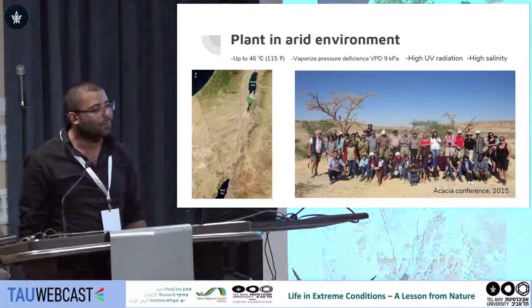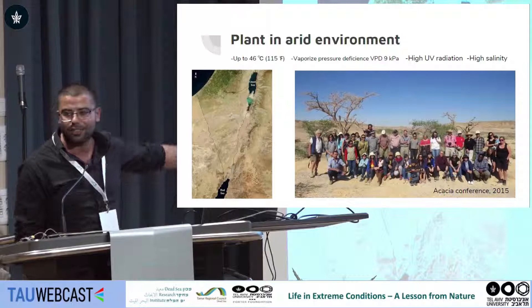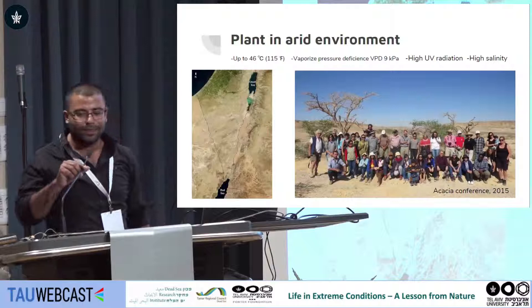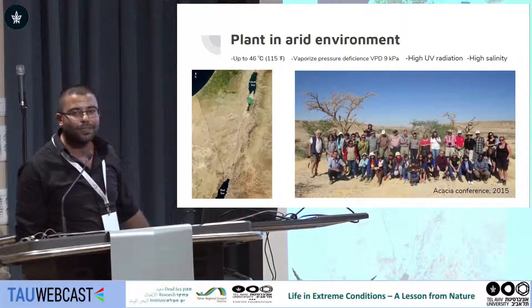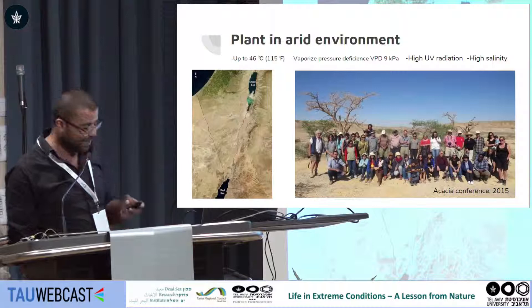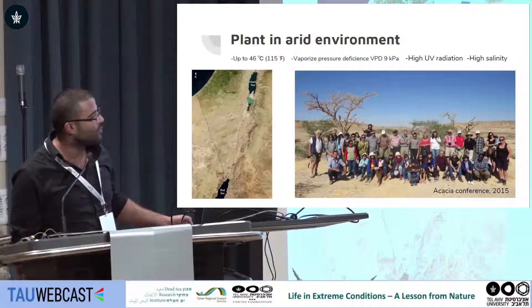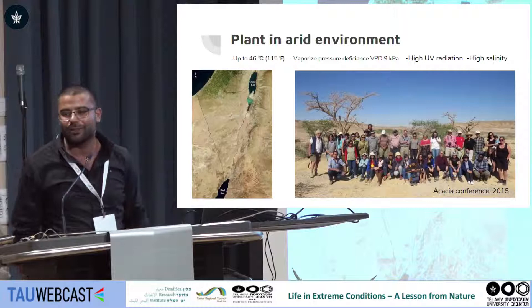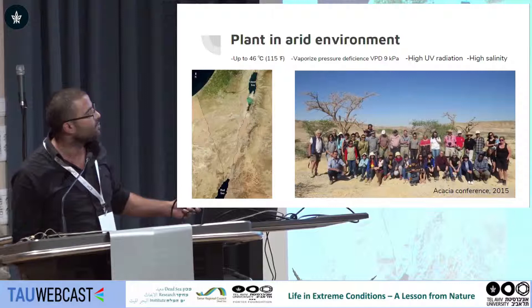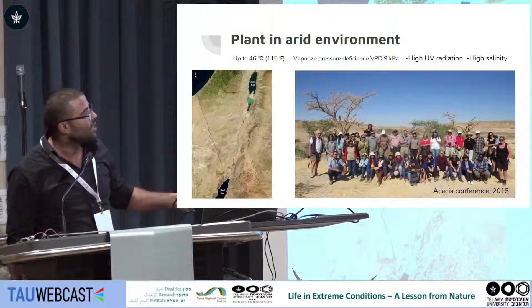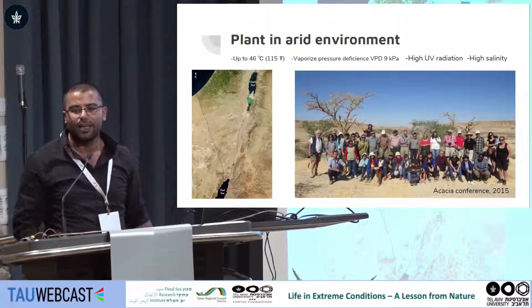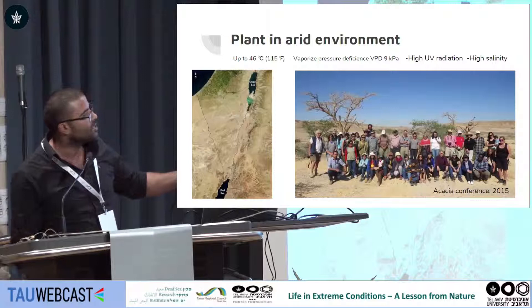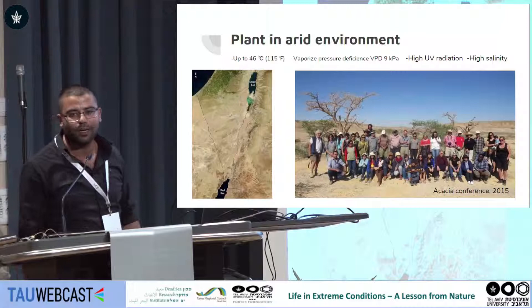Plants in an arid environment: if we look at the aerial satellite picture of the southern part of Israel, we see almost no green. Area photos show no green in the land, and going to ground level, we see just very few trees. This is basically because we have very high temperatures, up to 46 degrees Celsius. A plant that lives here, one of them is Acacia, suffers from vapor pressure deficiency of about 9 kilopascal — whereas most plants live between 0.8 to 0.9 kilopascal. These plants are also exposed to very high UV radiation and high salinity.